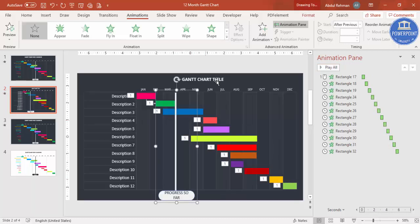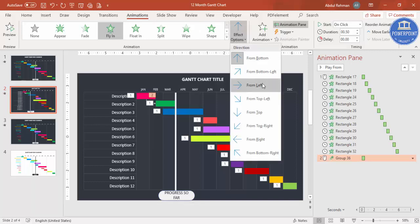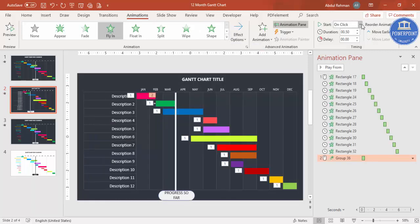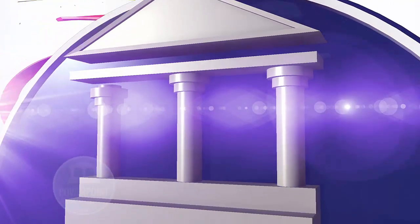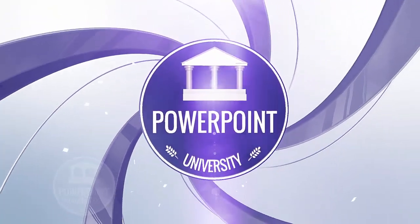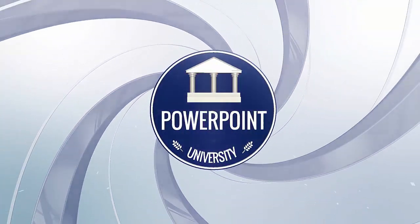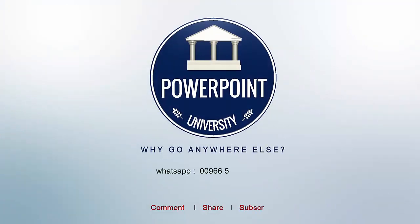For the progress slider, apply a Fly In animation from the Left, also set to After Previous. Keep animations simple — don't add too much to a Gantt chart. That's it — thank you for watching, don't forget to subscribe to PowerPoint University, see you soon with more interesting content!